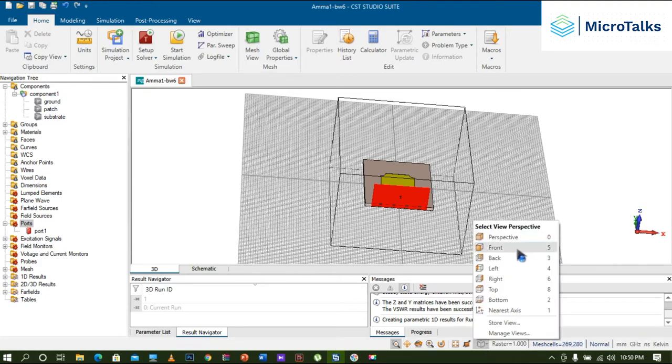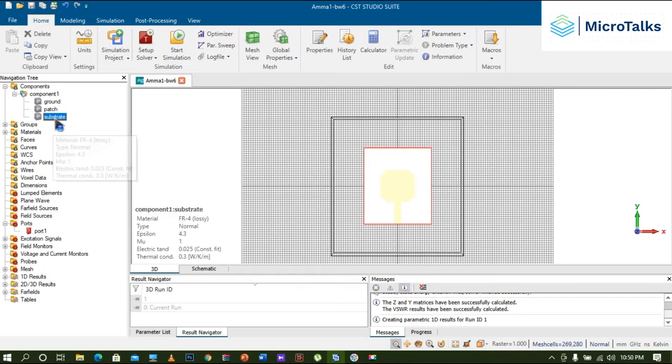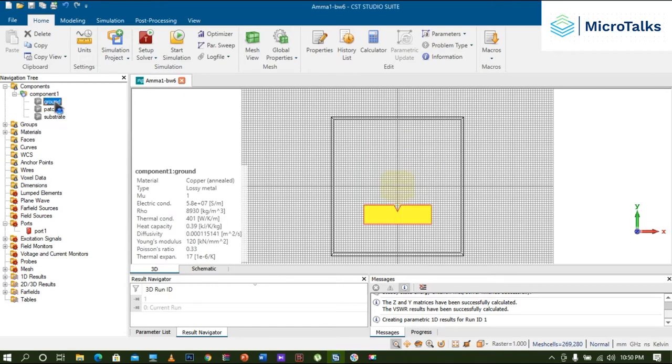I'll show you this in front view. This is the patch, the top layer patch, and the substrate layer is over here, and you can see the ground layer. Let me show you the ground layer. I'm going to mark the ground layer dimensions like length and width.